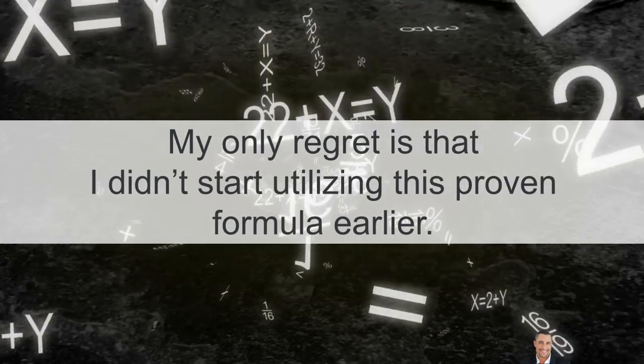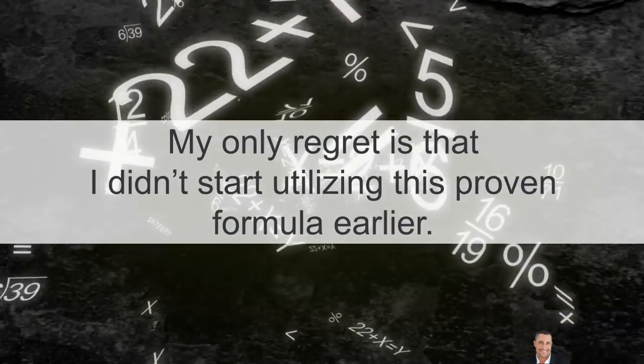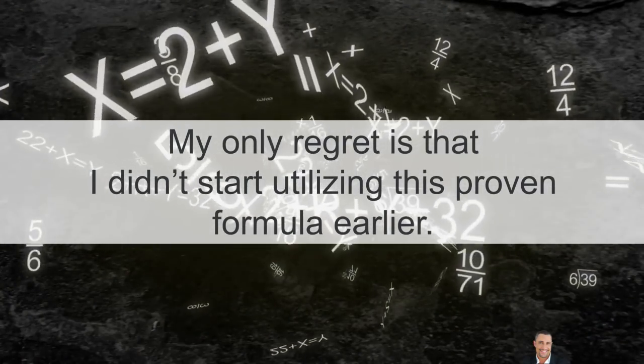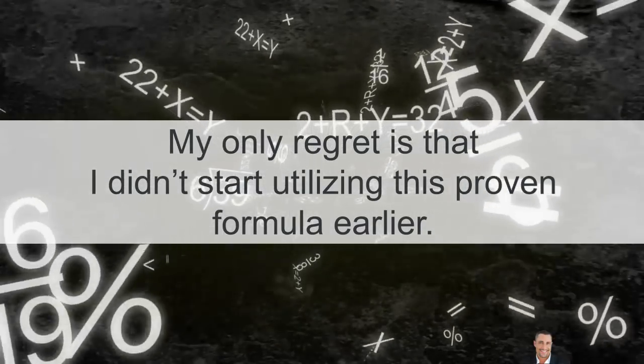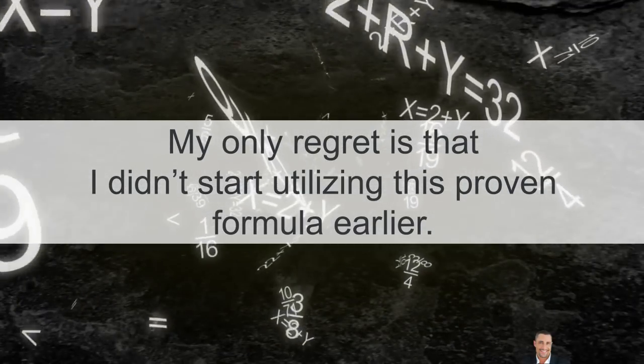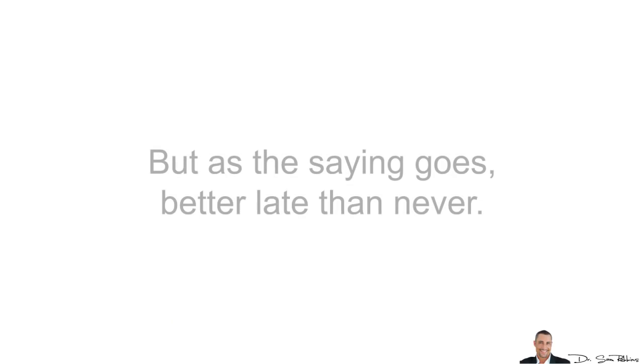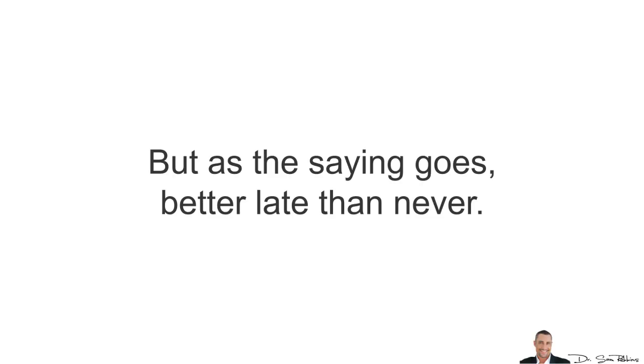Now, my only regret is I didn't start utilizing this proven formula earlier. I wish I didn't abuse my body for all those years, but as the saying goes, better late than never.